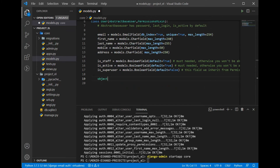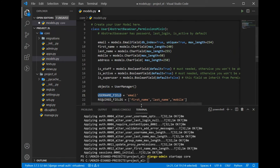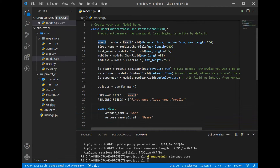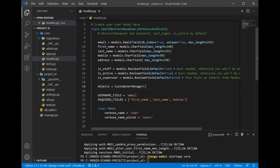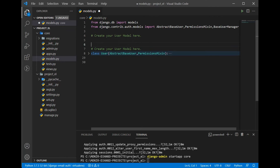Now we need to define the manager, because every model has to have one. So we'll assign a custom user manager. We also define some properties: USERNAME_FIELD = 'email' — not username anymore. And we can define REQUIRED_FIELDS such as first name, last name, and mobile. The manager will be called CustomUserManager, and we'll create that class at the top.